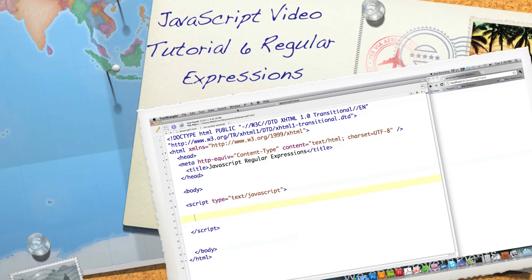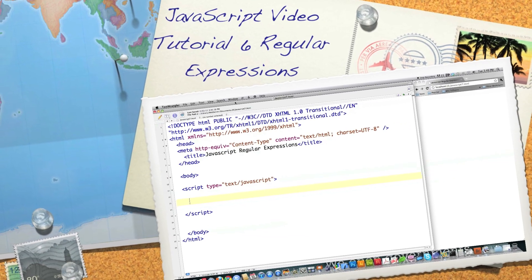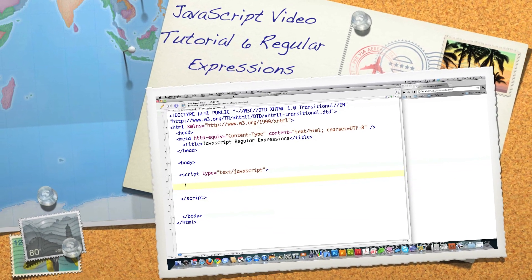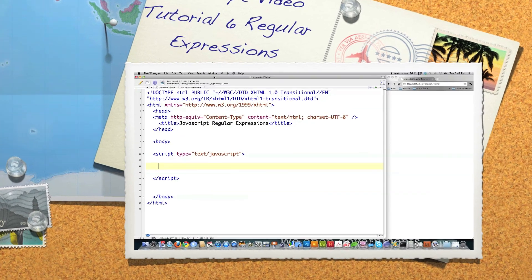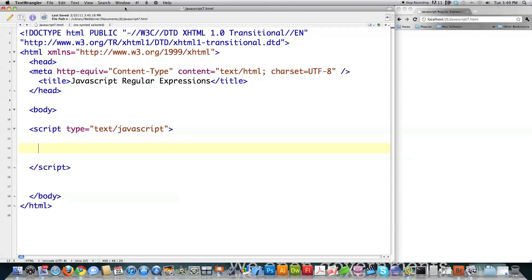Well hello internet and welcome to part six of my JavaScript video tutorial. Today I am going to cover JavaScript regular expressions. I didn't plan on doing this because I've covered regular expressions to such an extent in other tutorials, but you guys asked for it so here it is.